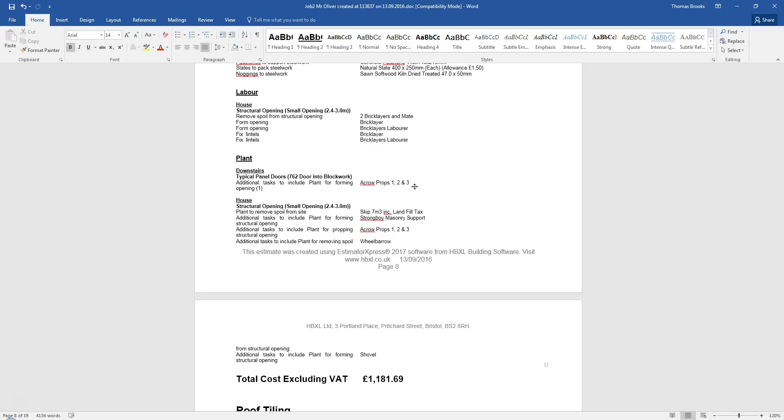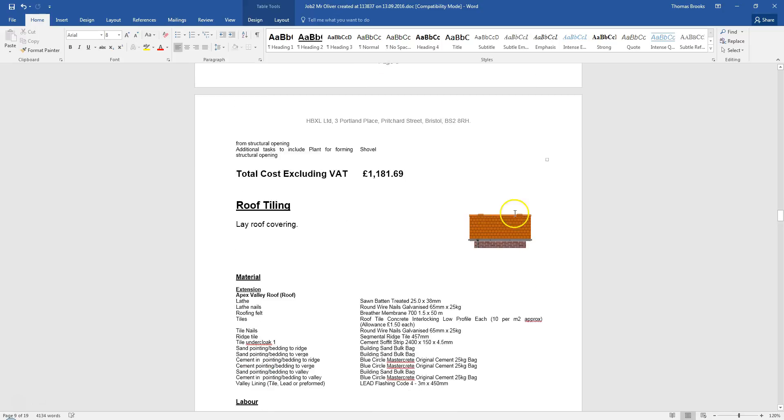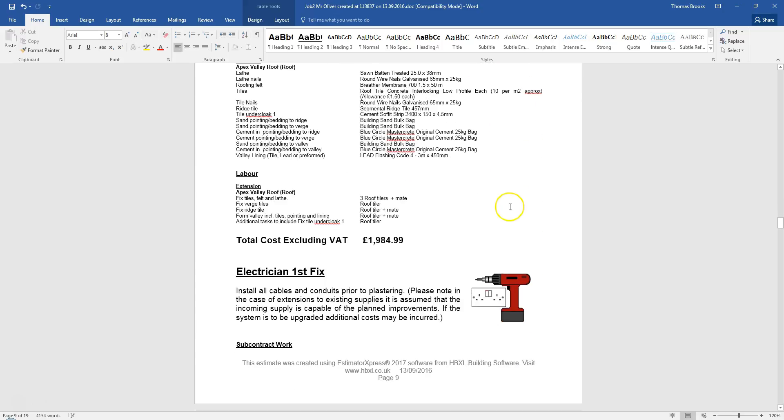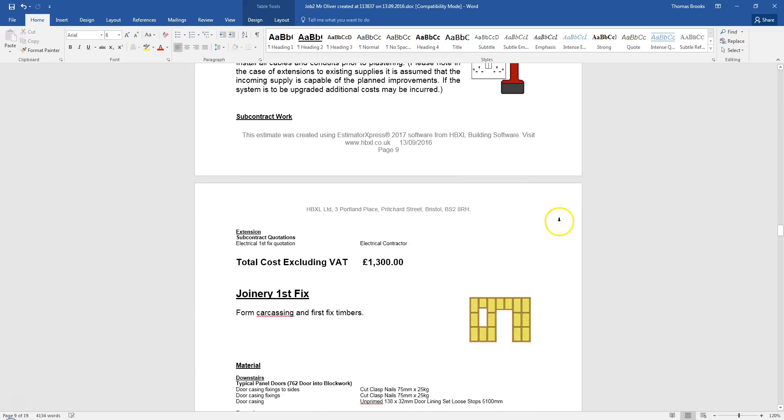But by saving it back to the job file first, you always know that you have got a copy of it within your estimate. So when you back up your estimates, you have a copy of your word file as well.